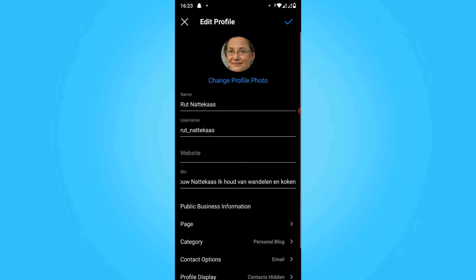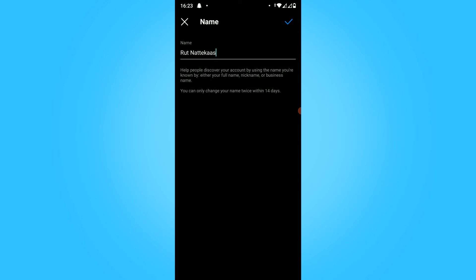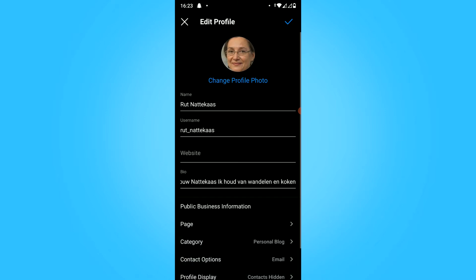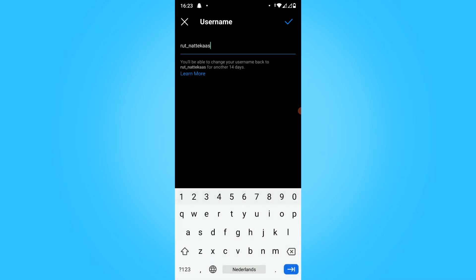Here you can see the name and the username. The name is what you can change only every 14 days. The username you can also change every 14 days.